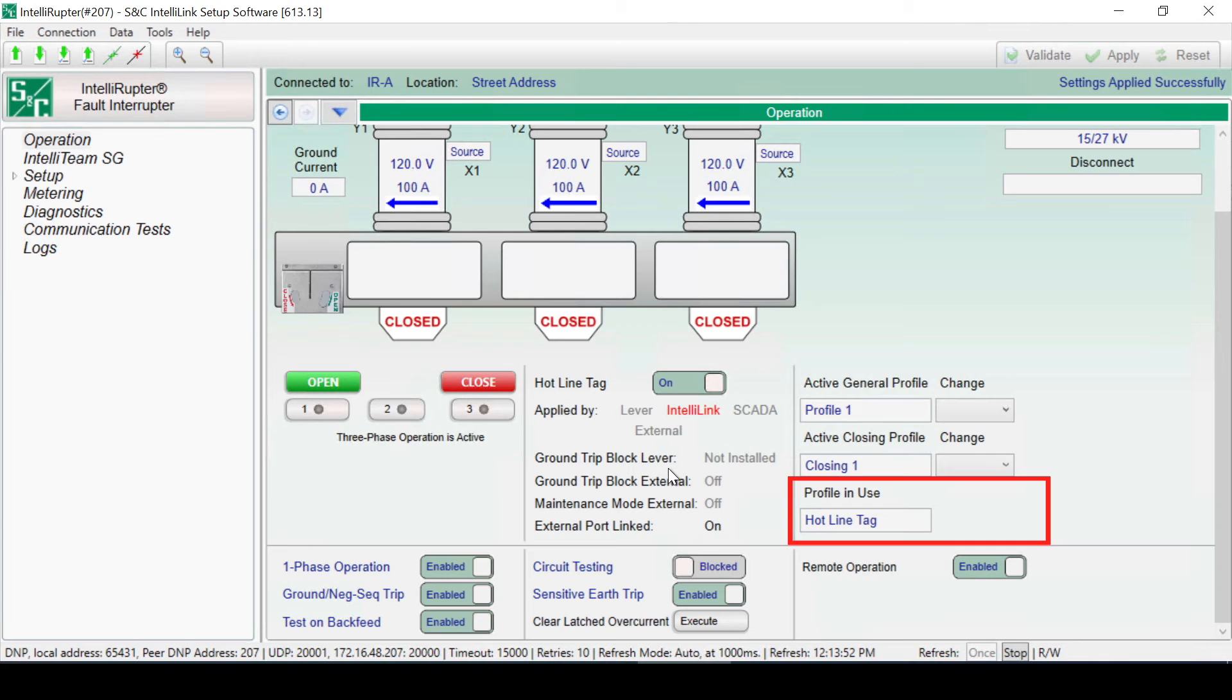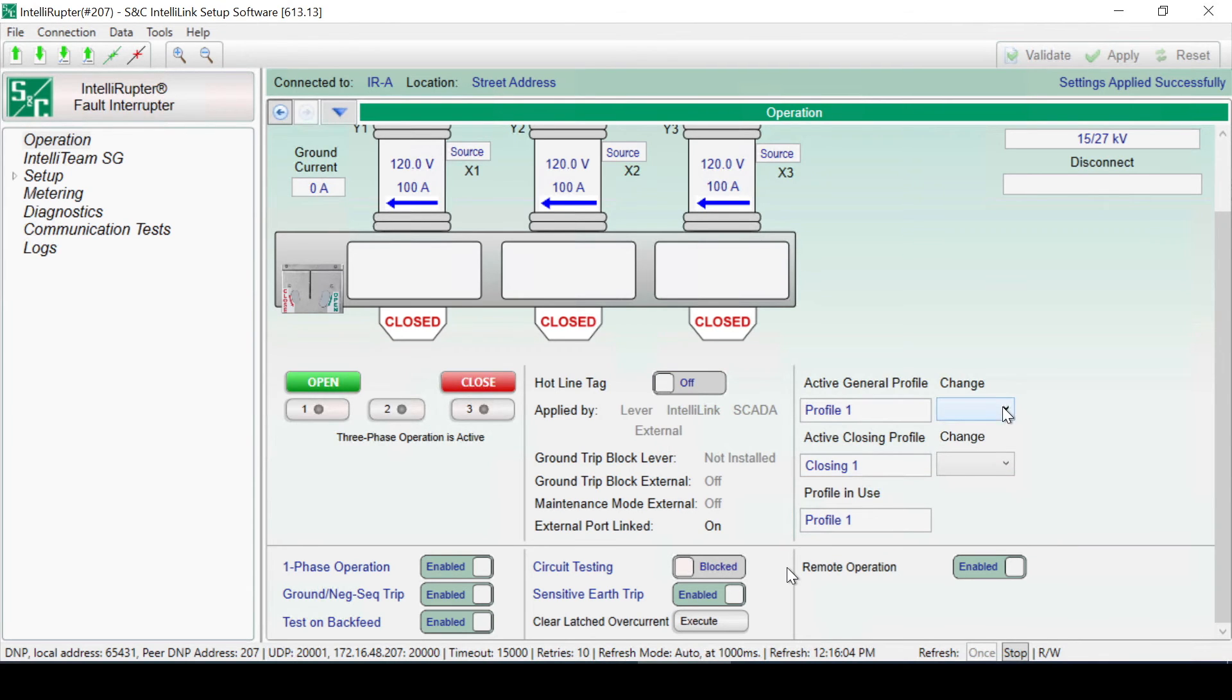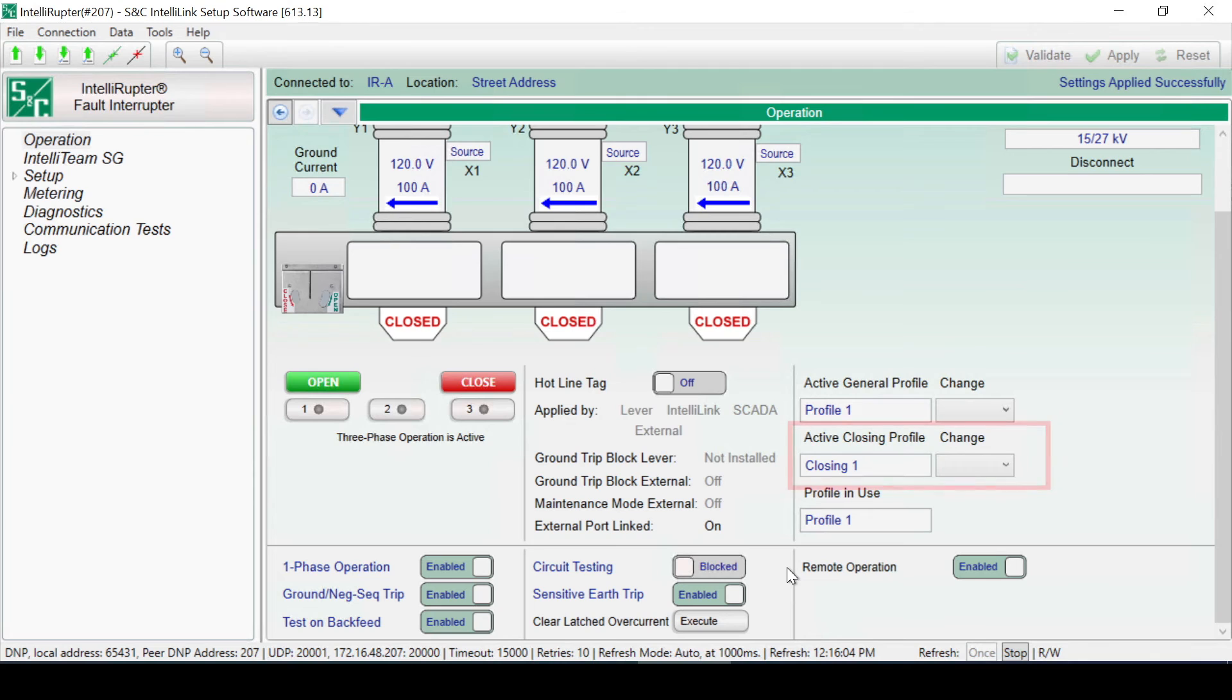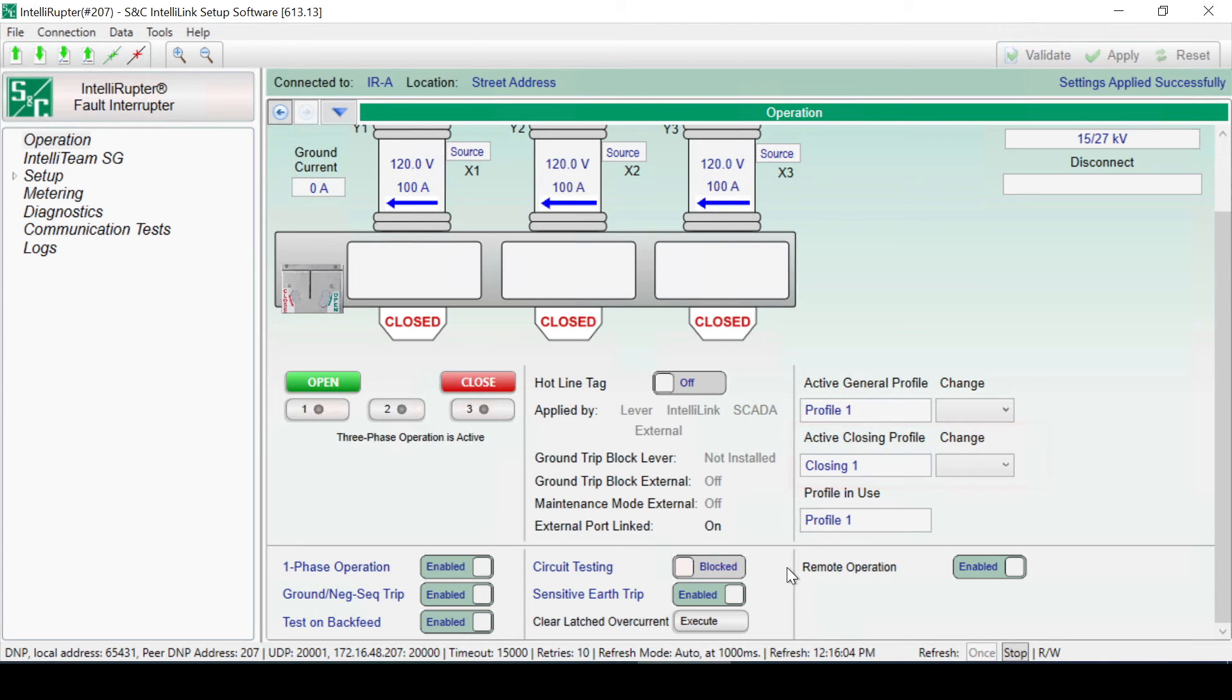The Active General Profile can be changed from this screen by using the Change drop-down. This will update the Profile in Use if no other profile is in effect. This change to the Active Profile can also be done via SCADA commands. The Active Closing Profile can be changed the same way.